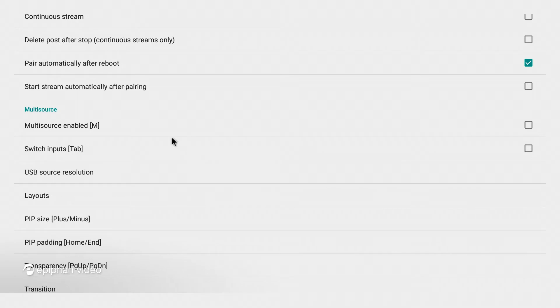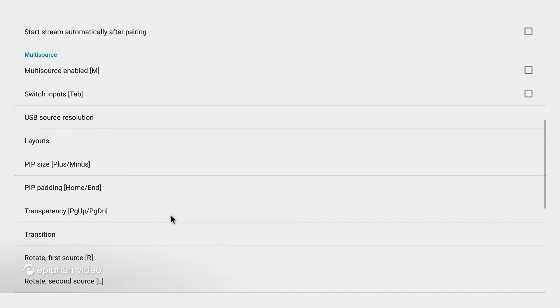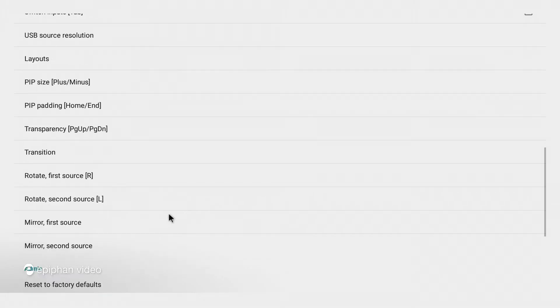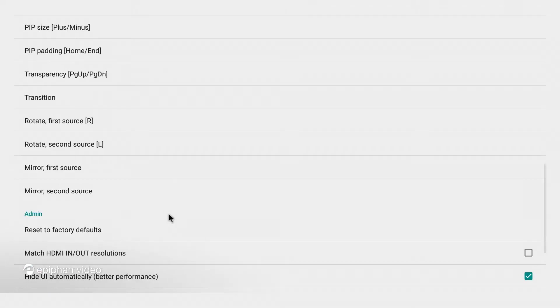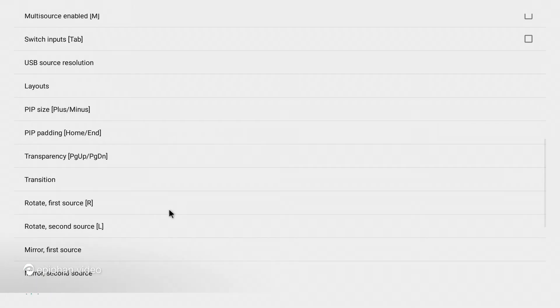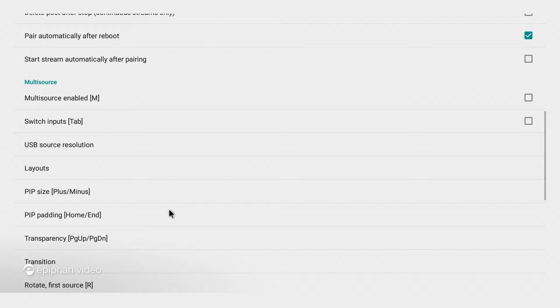Yes and here you can see now we have the multi-source enabled options, they're all listed down here. Now everything that's listed here you can pretty well do with your keyboard and I'm going to show you how to do that.